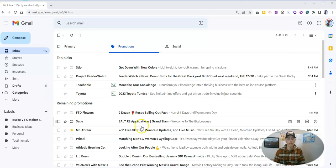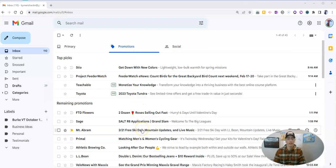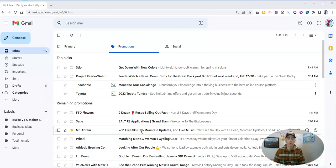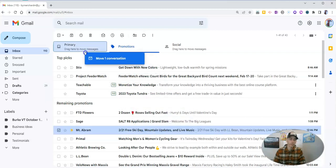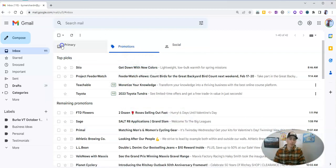But there's something here that really shouldn't be in my promotions tab. I want it in my primary tab or in my social tab. All I have to do is just click on it and drag it over, put it in my primary tab.